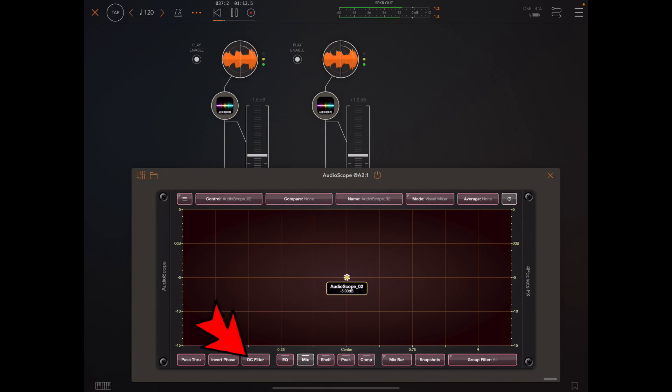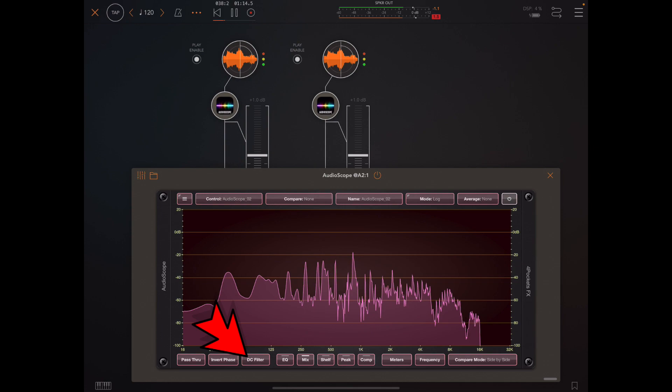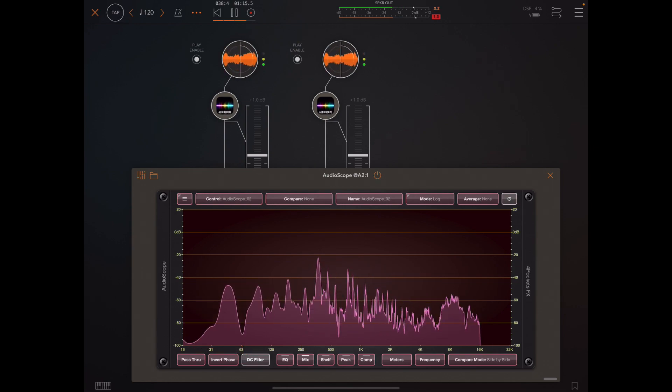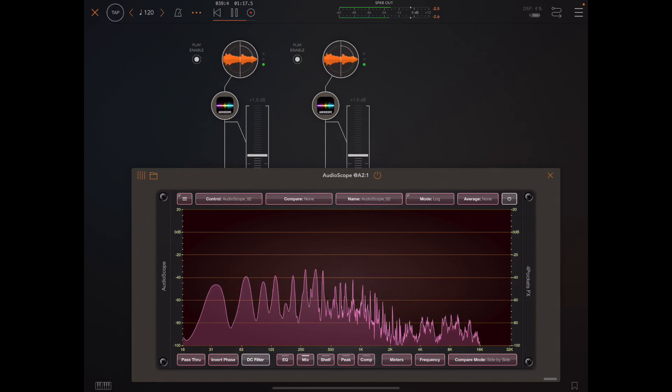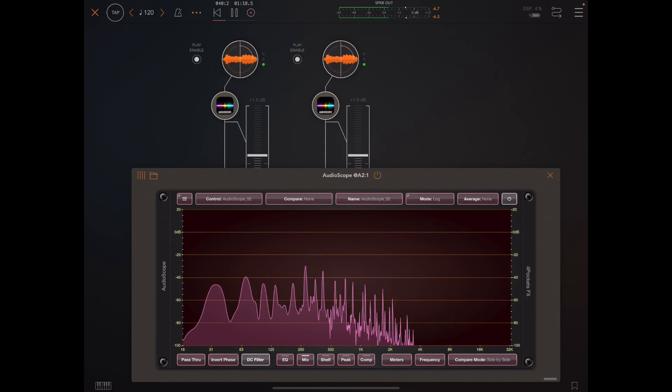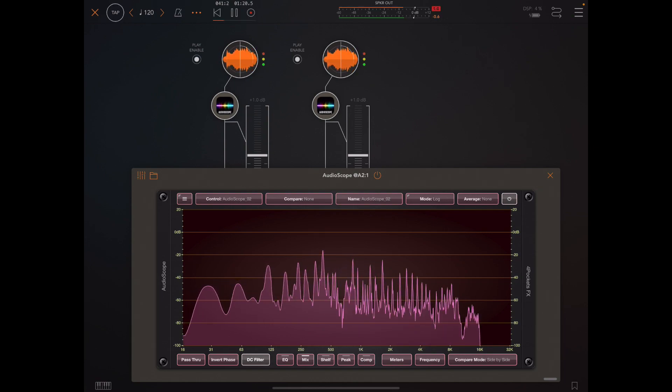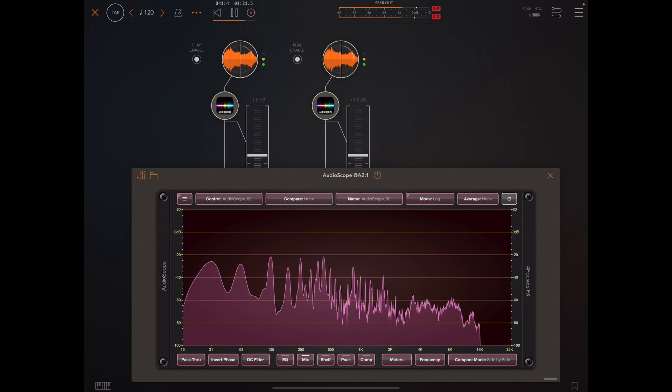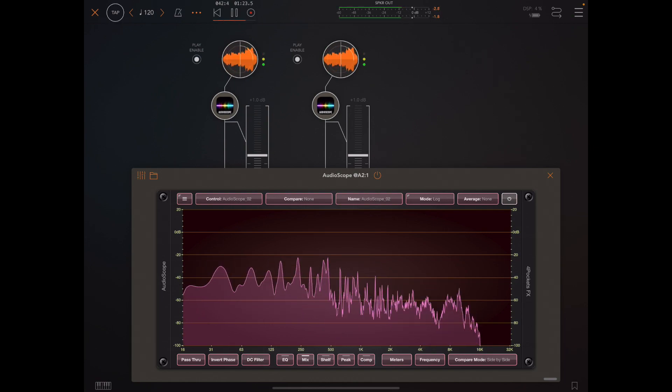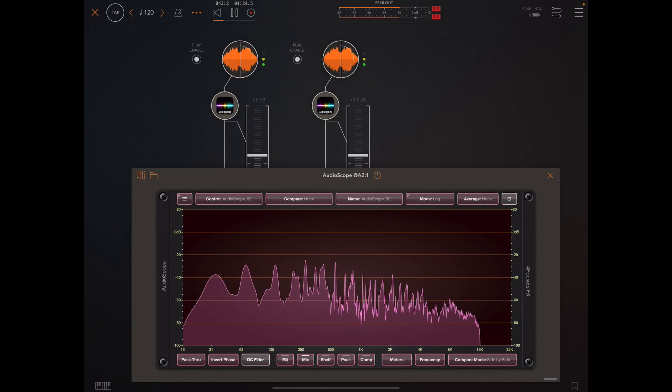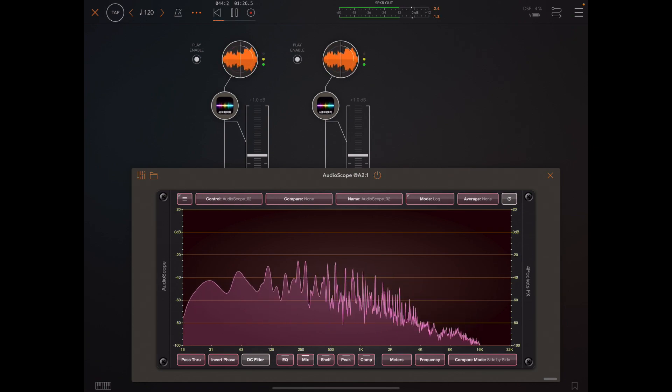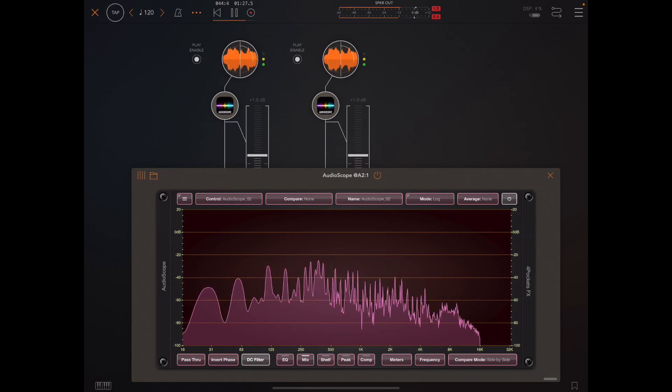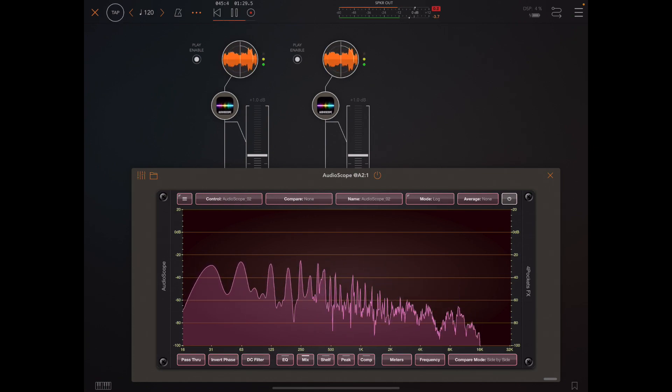This phenomenon can be seen when you double mic a speaker cabinet—you might need to run one of those mics out of phase. Another thing you might find useful is the DC filter, which when enabled reduces 50 hertz hum and generally cleans up the bottom end, especially on tracks that don't or shouldn't have bass going down to subsonic levels.